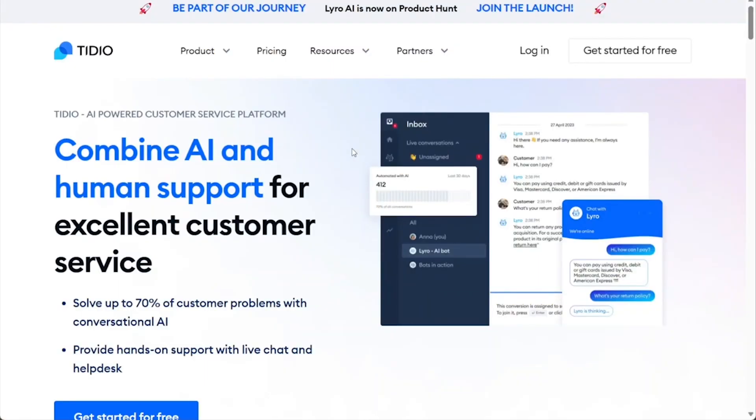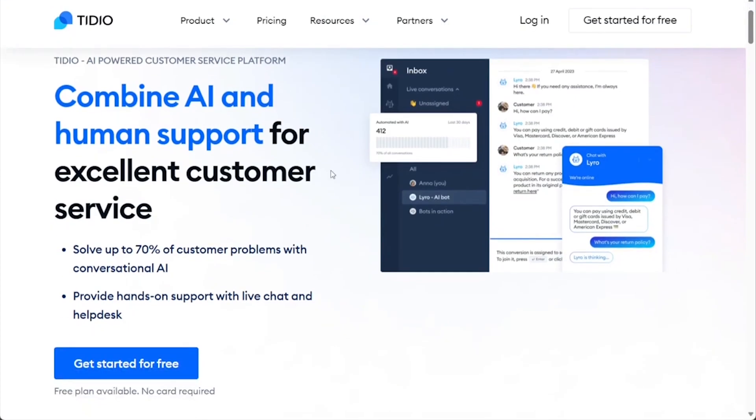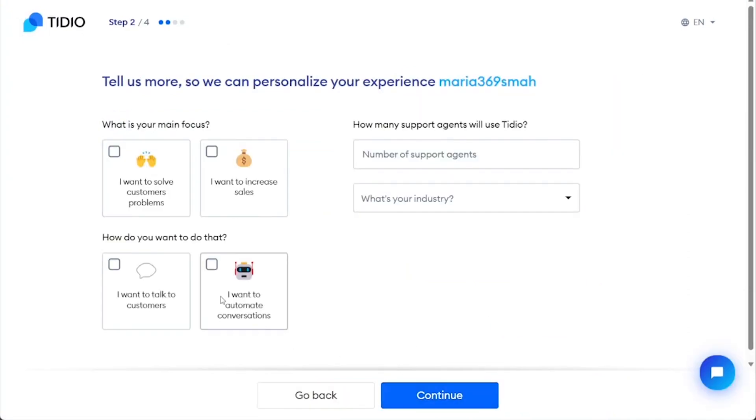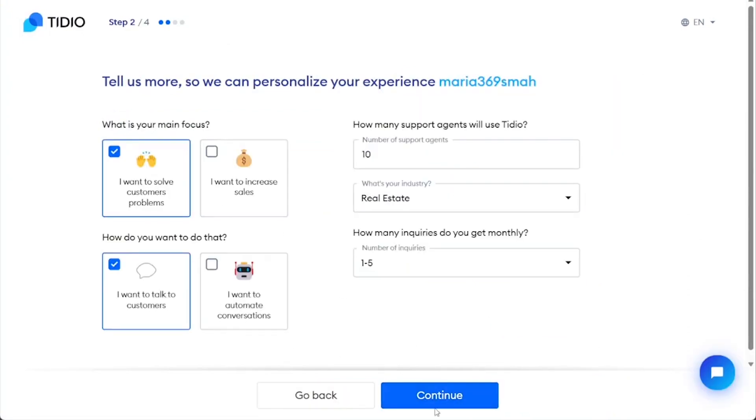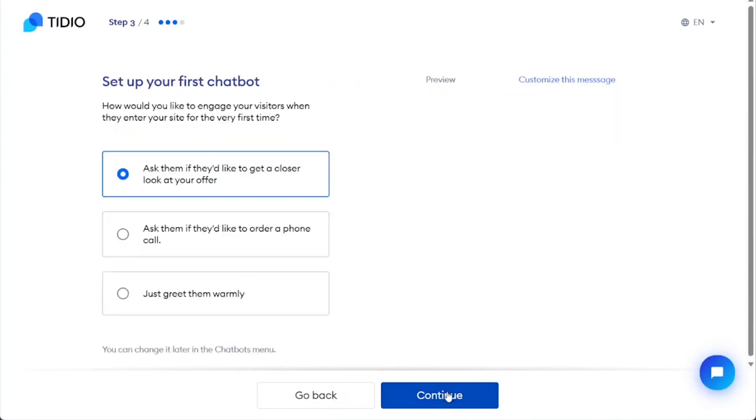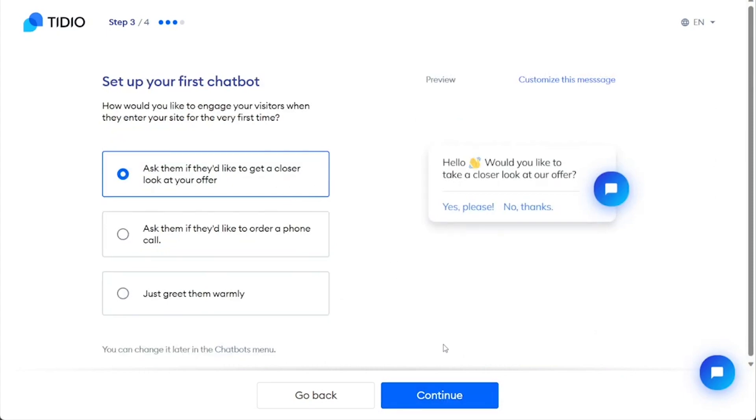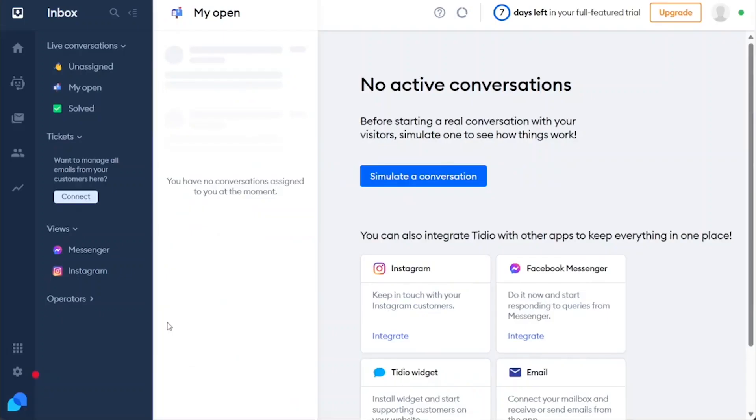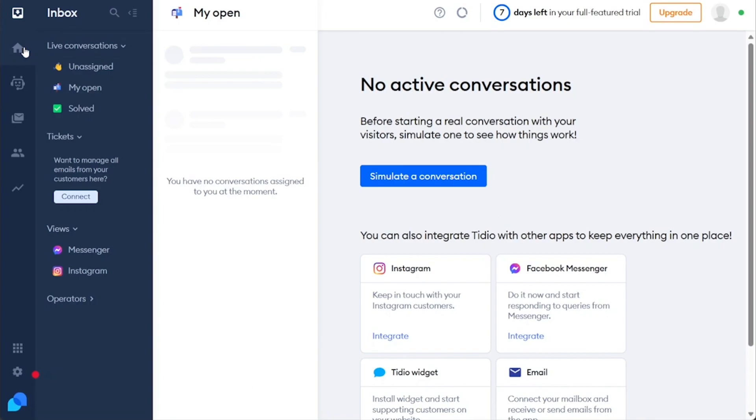The platform's clean layout and well-organized menus ensure that you can quickly and efficiently access the tools and features you need without wasting time trying to figure out how things work. Tidio is the perfect option for businesses looking to implement a customer engagement solution that team members with various levels of technical expertise can use, ultimately resulting in a more seamless and effective workflow.